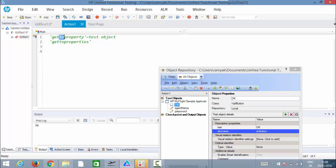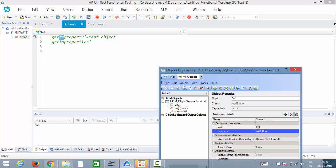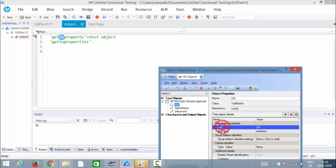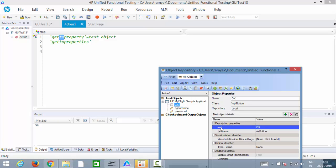Using getROProperty, we can read the property value of an object listed in the object repository. If OK is listed in the object repository, it has description properties. Those description properties can be retrieved as output using getROProperty. The key point is that getROProperty can only pick properties which are listed in the object repository.